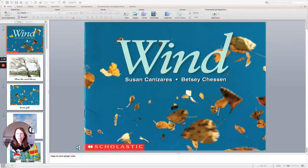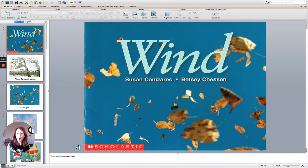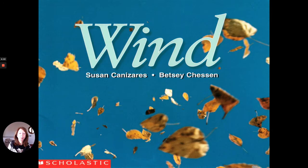Hi everybody. Today we're going to talk about the wind and we're going to start by reading this story. Wind.